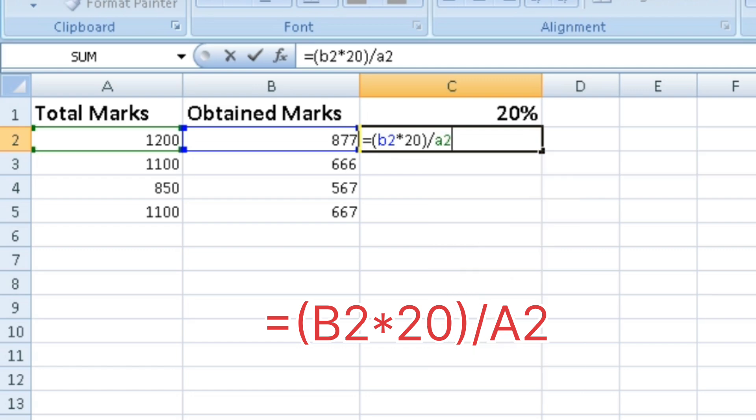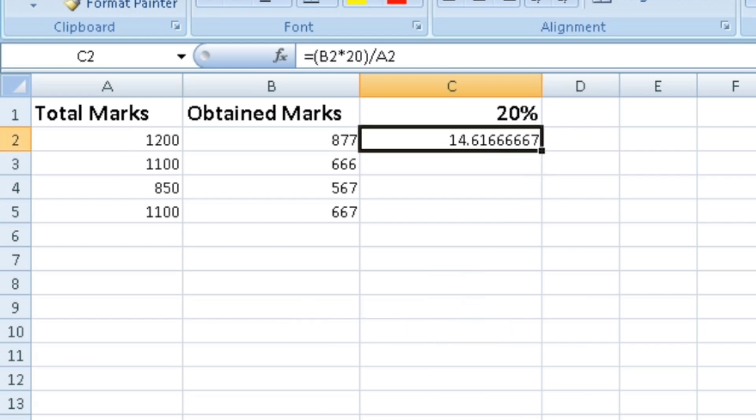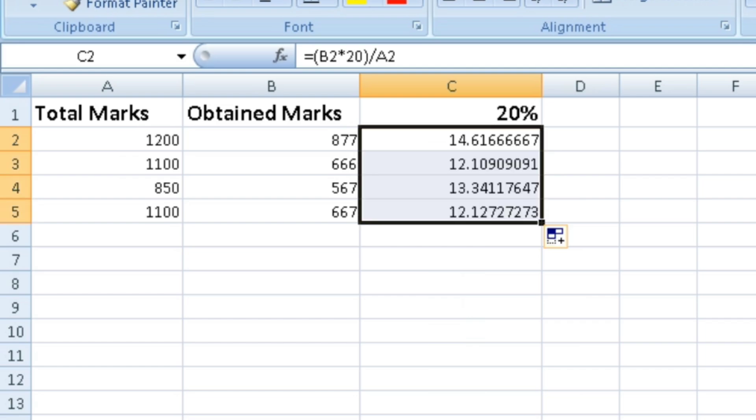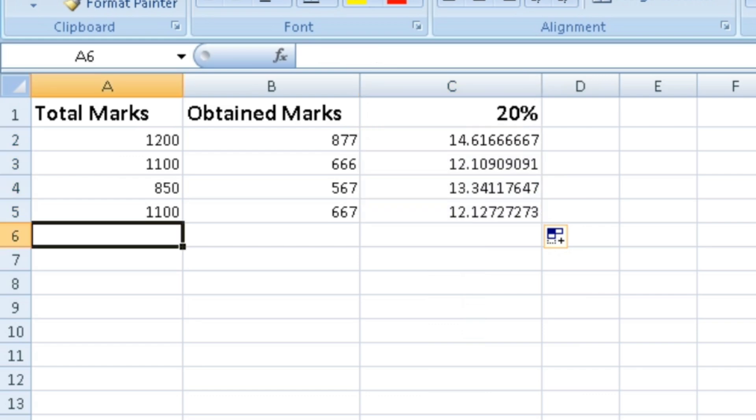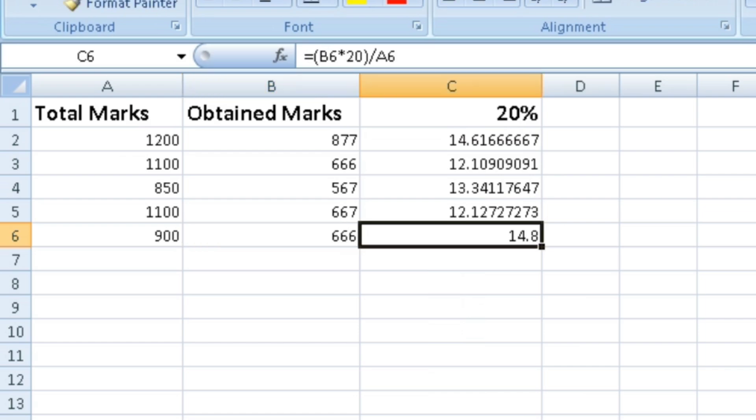When you press enter, the percentage is calculated automatically. The same formula calculates the percentage for each row. This shows what percent the obtained marks are of the total marks.